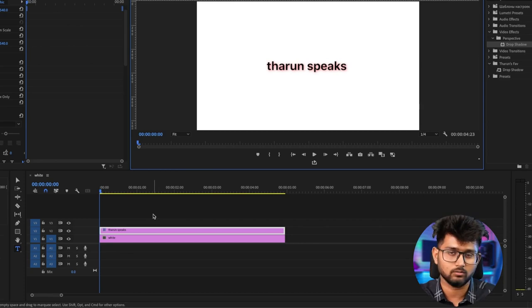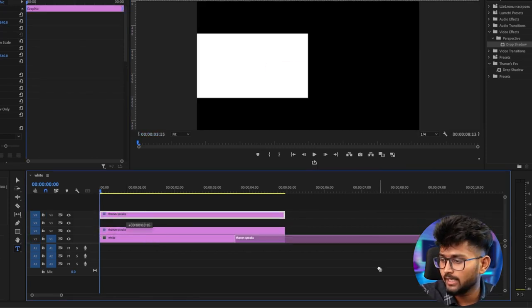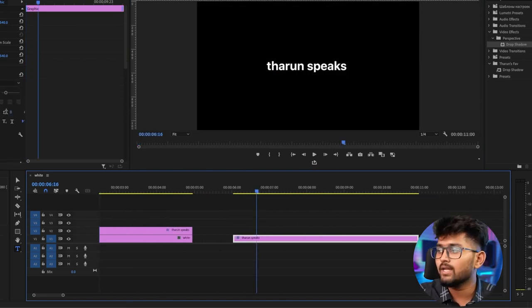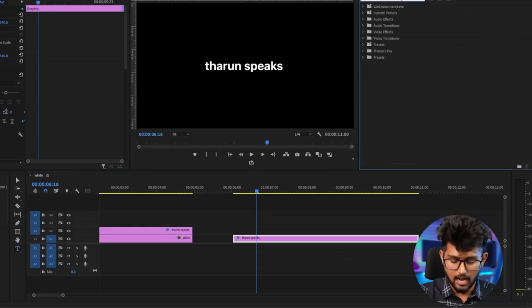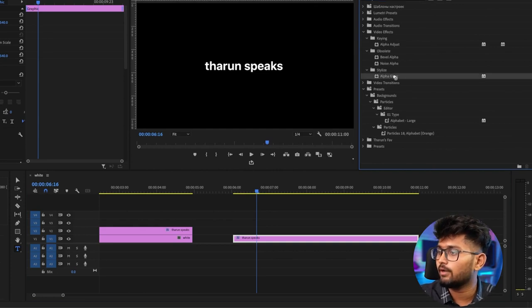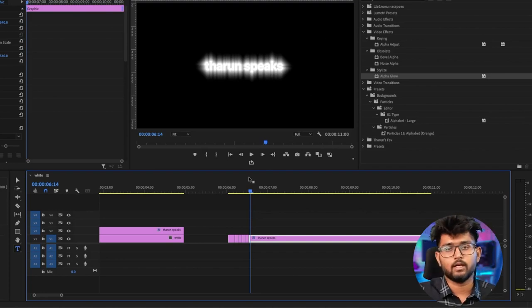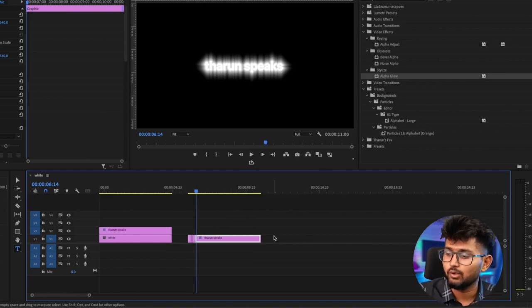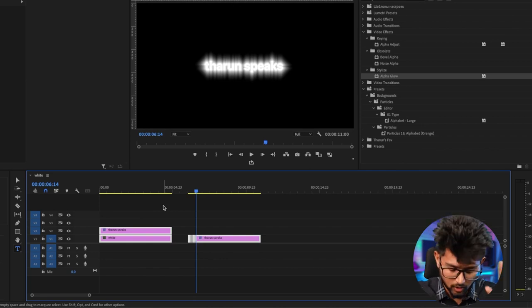The second effect is alpha glow — it's a glow, it glows. Imagine you have this 'Tarun Speaks' text. I'm just duplicating it and moving it to the right. Then you go back and search for something called alpha glow. Drag the glow effect onto it and you'll see the result. Use this on your footage because it actually makes a difference. You can use drop shadow and alpha glow on text, backgrounds, and PNGs.